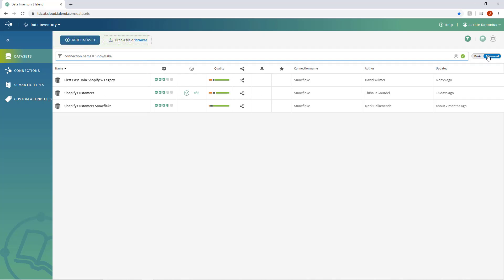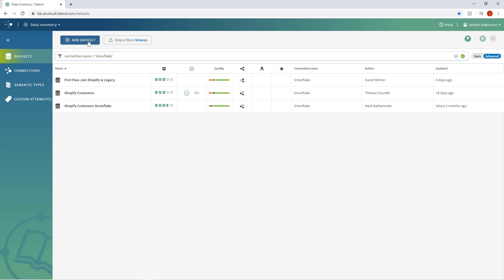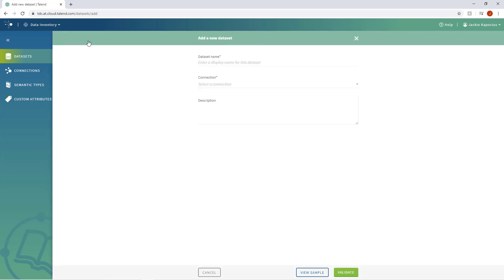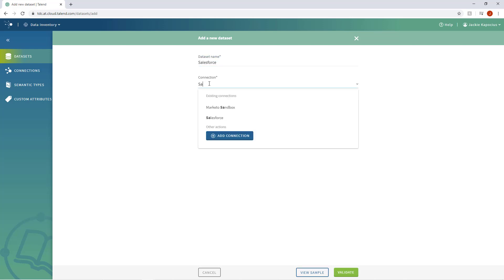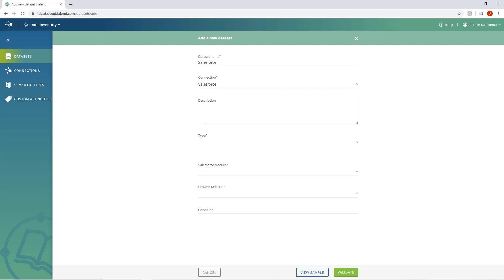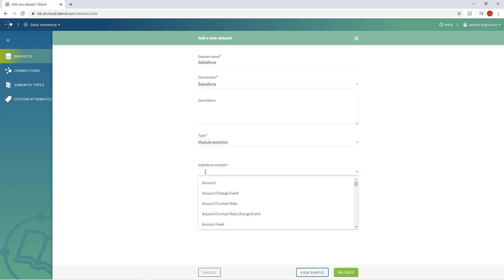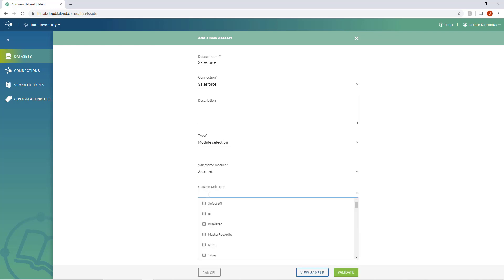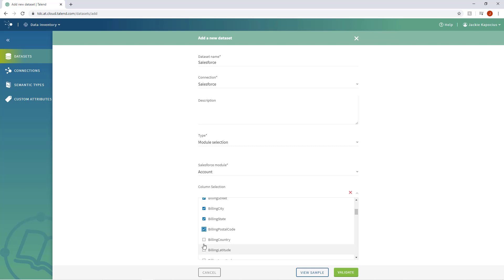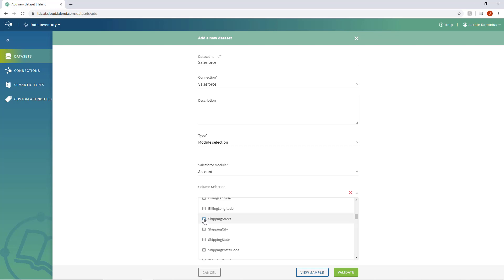Add a dataset from almost anywhere, drag and drop a local dataset directly into Data Inventory, or click Add Dataset to import data from an extensive list of available data sources. I can create a new dataset using the Salesforce connection I just created. I'll choose Module Selection to select from Salesforce's list of data modules, instead of using the query language for an exact query, and then select the exact model I want.